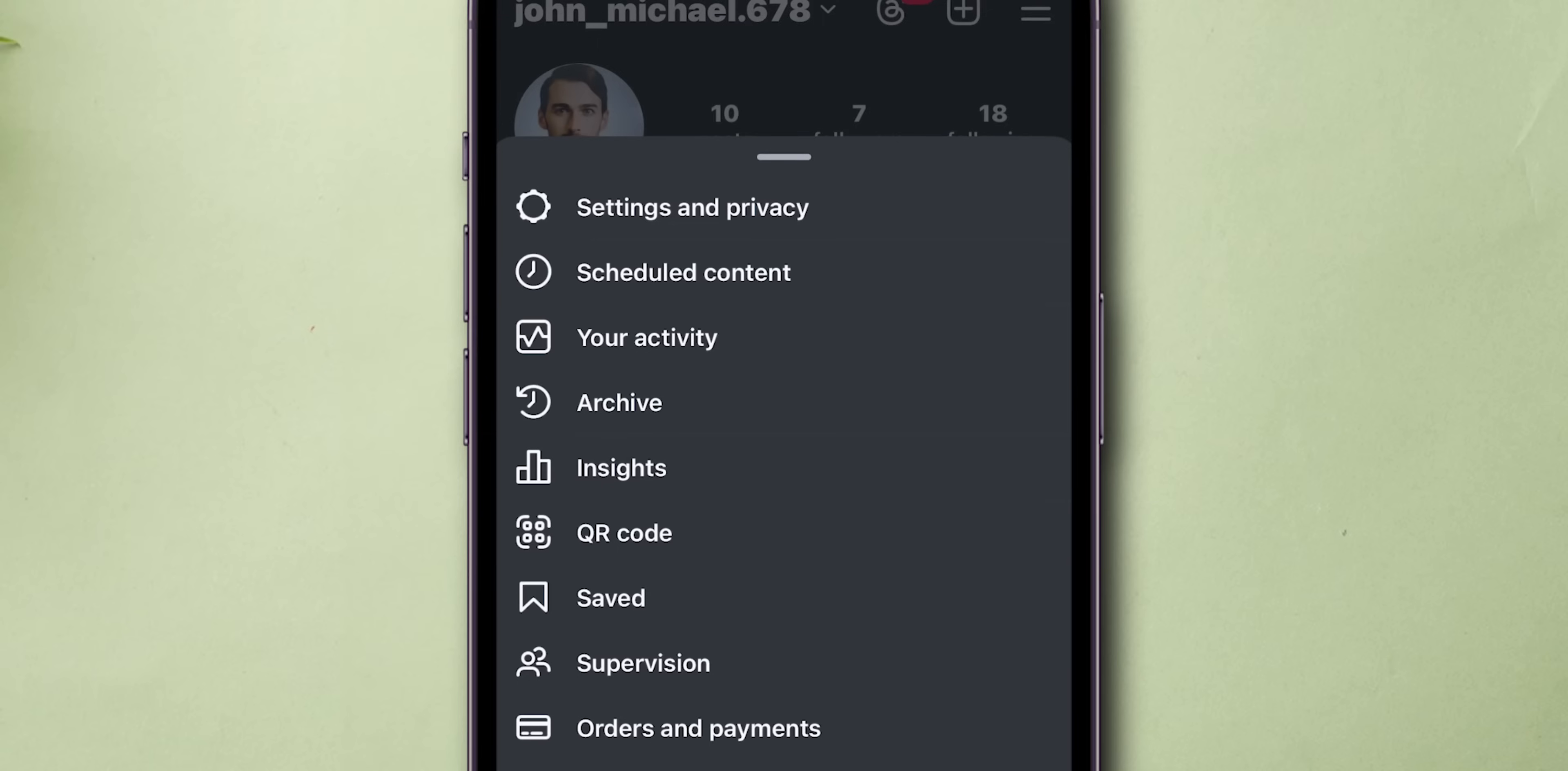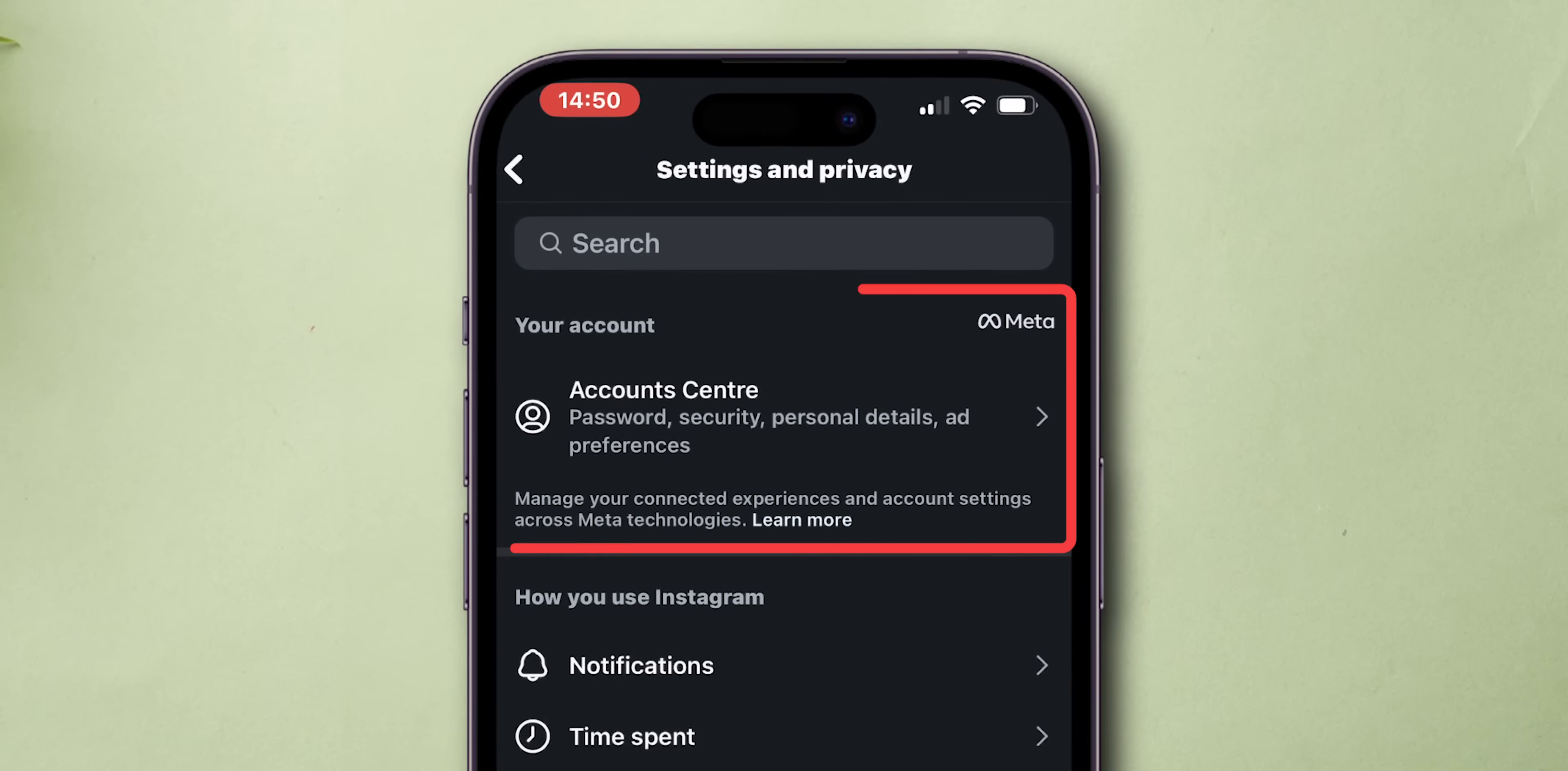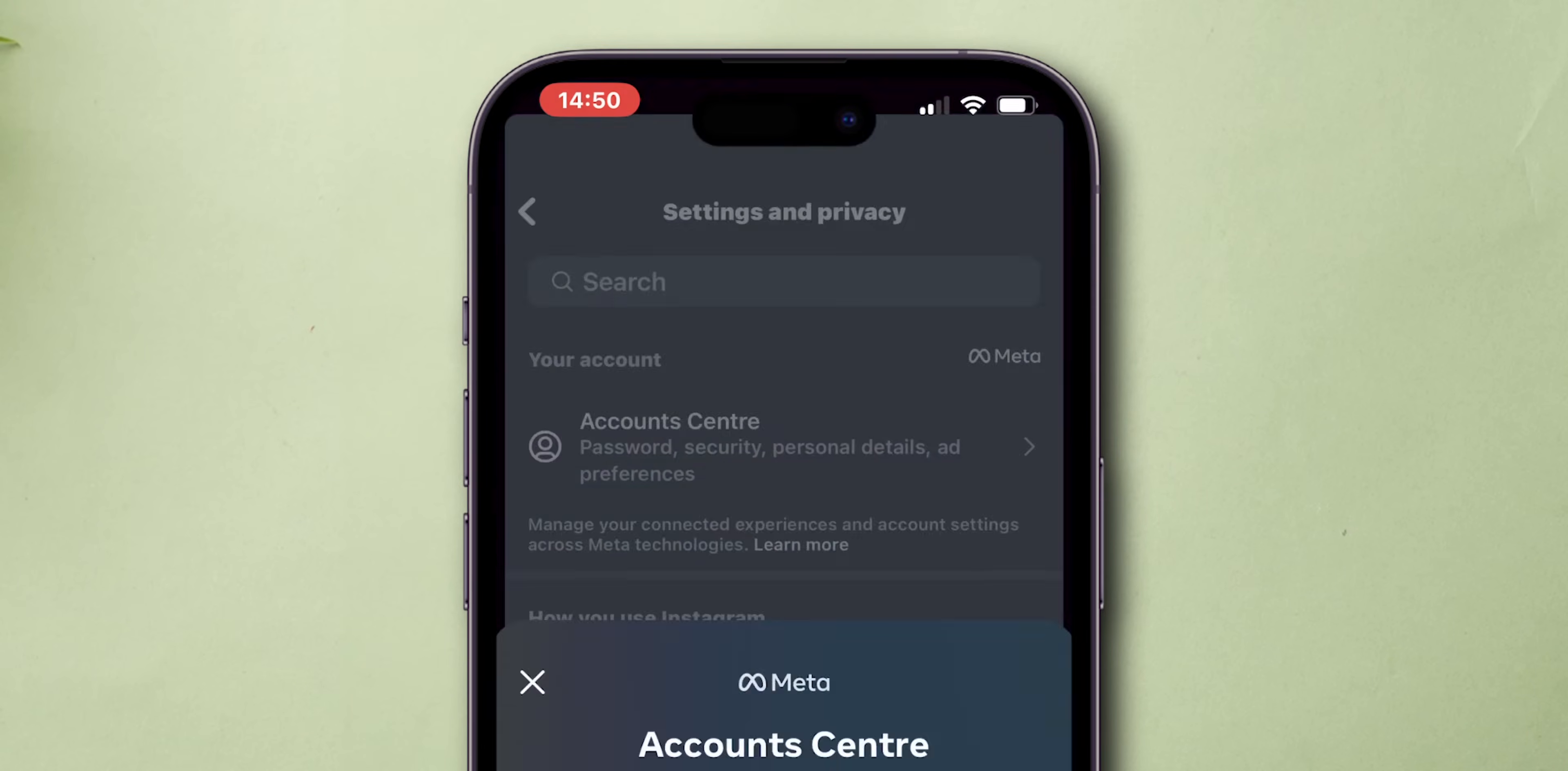In the pop-up menu, click on Settings and Privacy. In the Your Account section, tap on the Account Center.